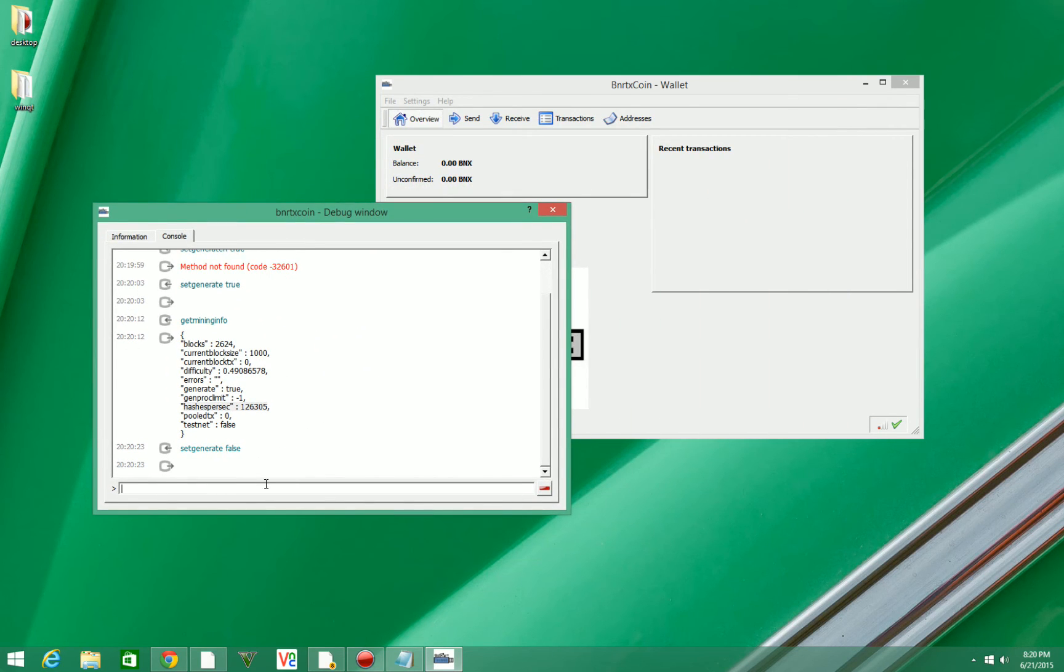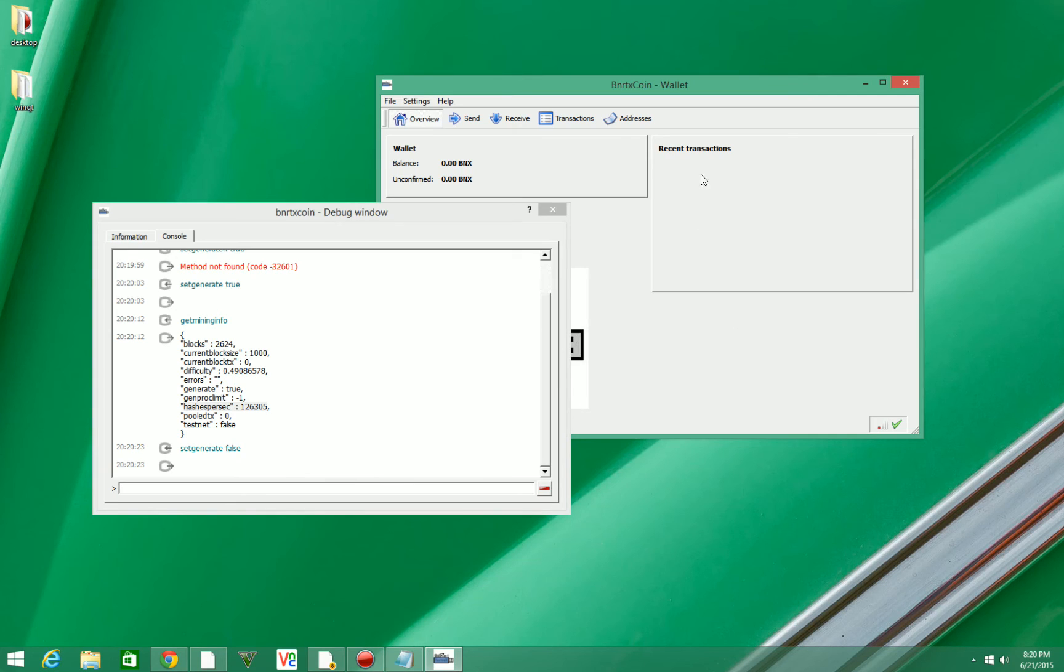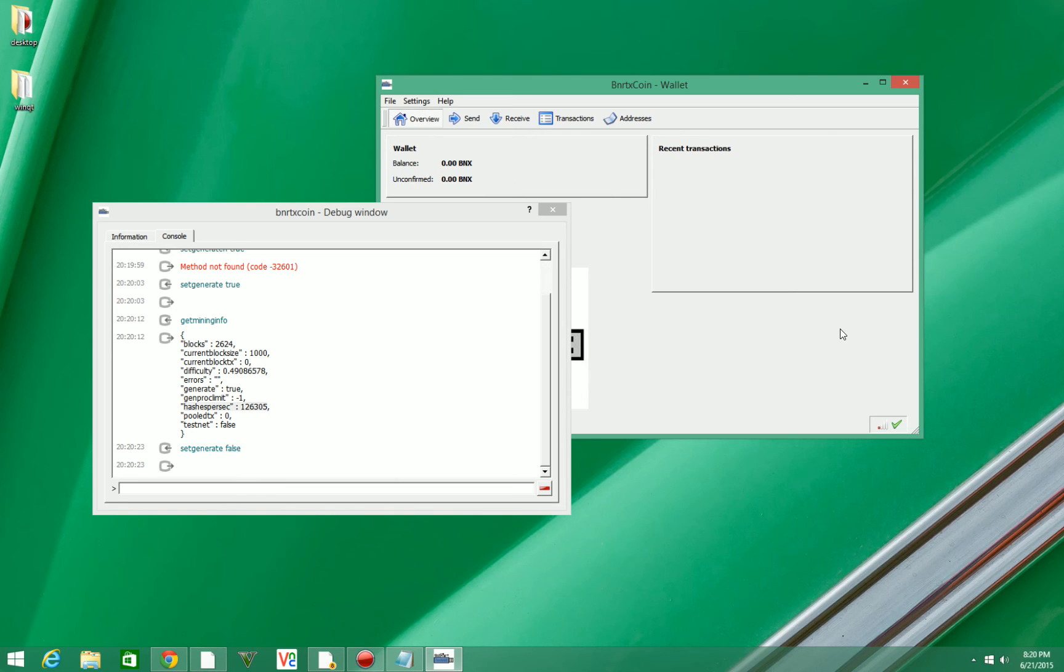When you mine and you get a block, it'll pop up over here and give you whatever the block rate is right now. Right now it's around 500 BNX a block including fees. So if you get a block, you'll get 500 down here in 'unconfirmed' until you get six confirmations, and it'll be in your wallet balance up here.